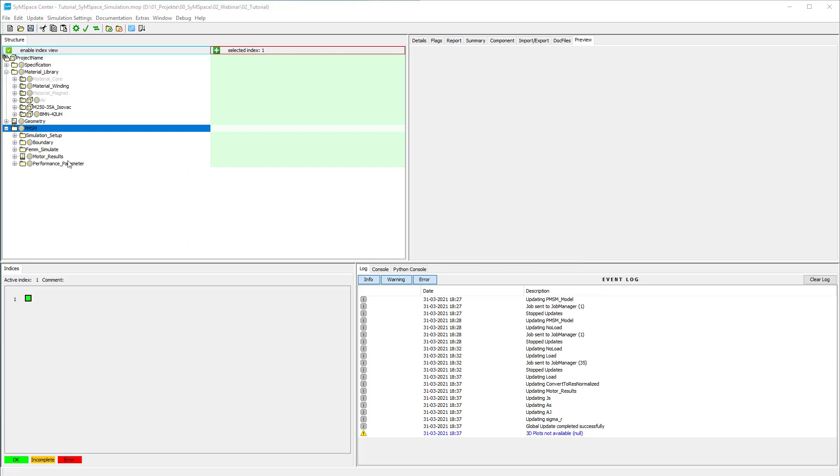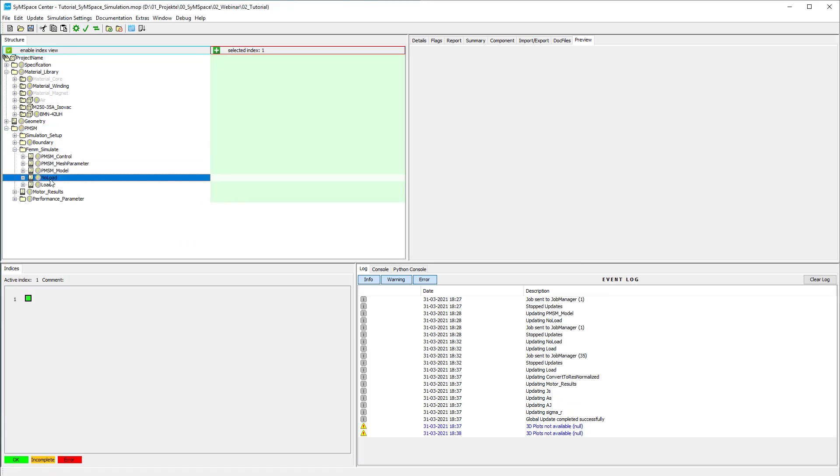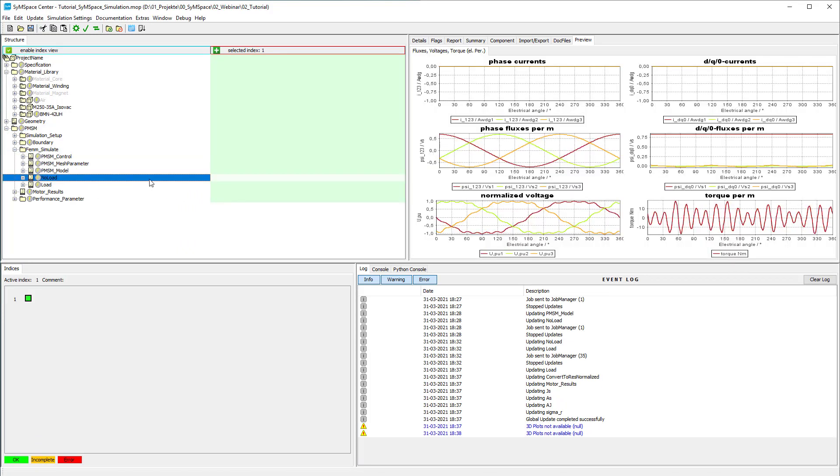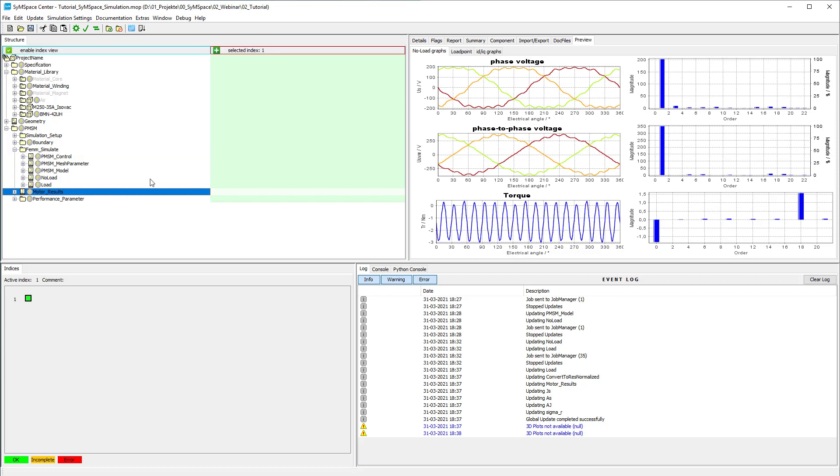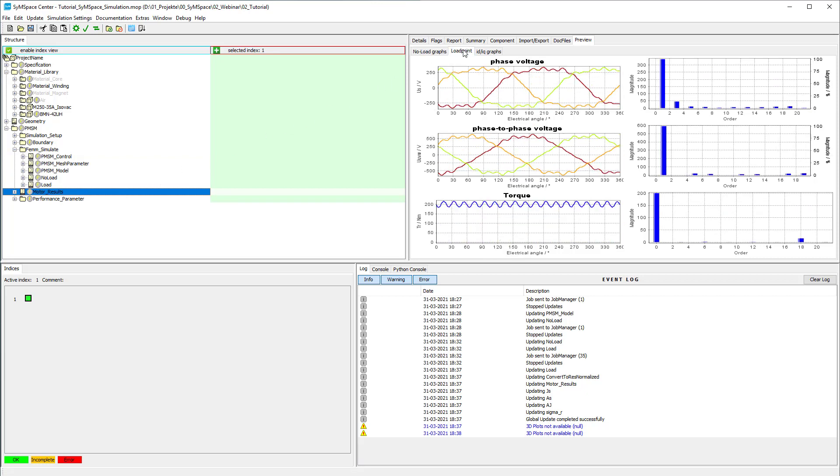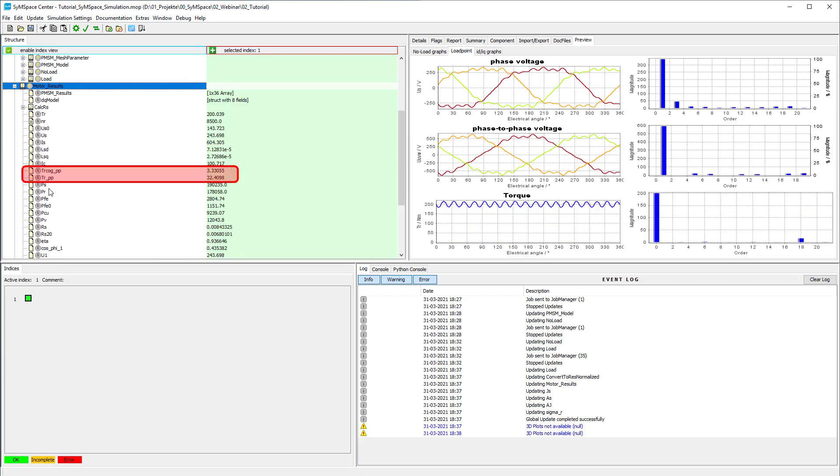The results of the simulations can be found in the preview tab of the respective simulation or in the preview of the motor results container. As we can see the torque of the motor exhibits a high cogging torque.